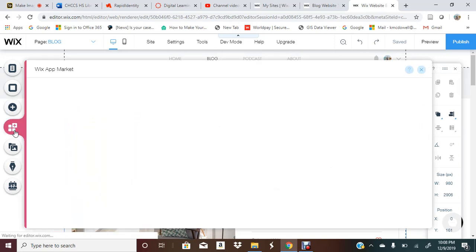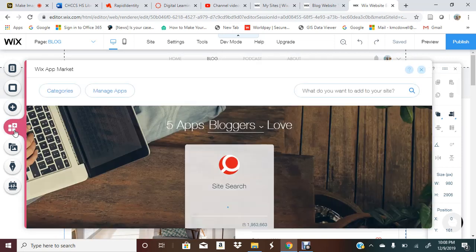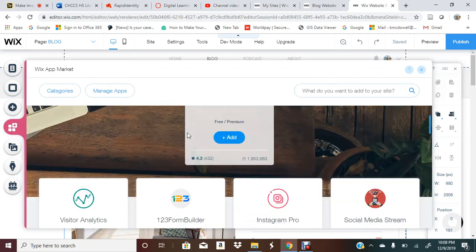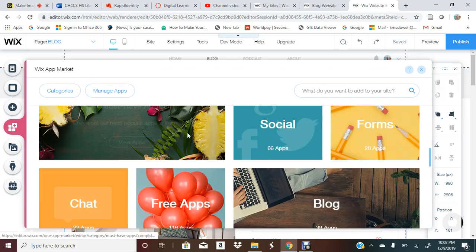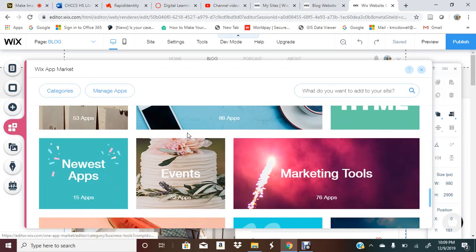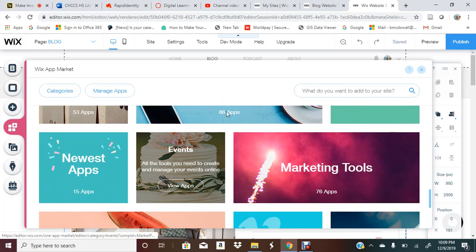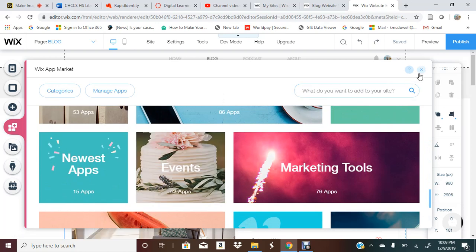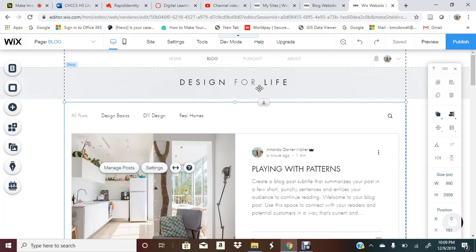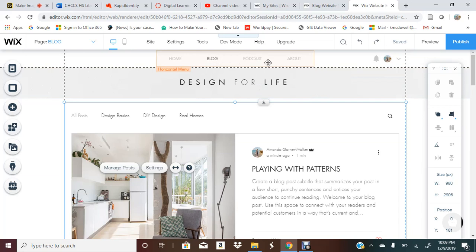That's the blog template on Wix. You can also add other apps. It's a really great thing for you to just play around with. It's very intuitive and easy to use. I think Wix is a wonderful thing if you want to try to use this with your classroom or with your students. It's a great resource. I hope you enjoyed this video and let me know if you have any questions.